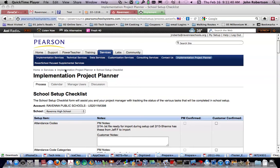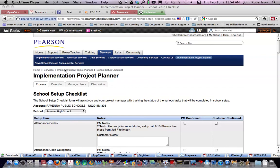In our Power School setup, we have our next call scheduled for February 22 at 9 a.m. Eastern Standard Time. At that time, we will be covering the school setup checklist for the high school.